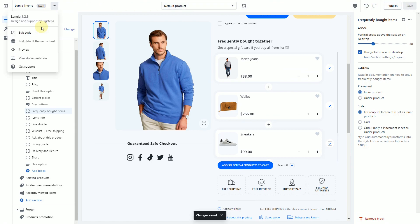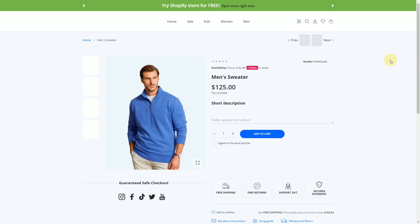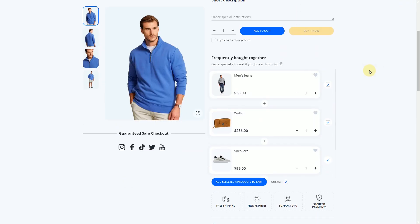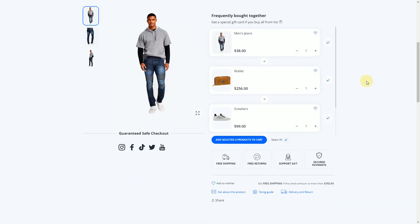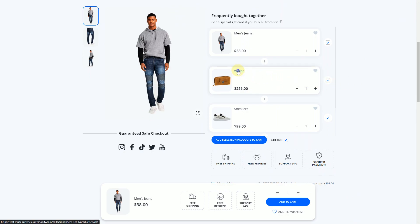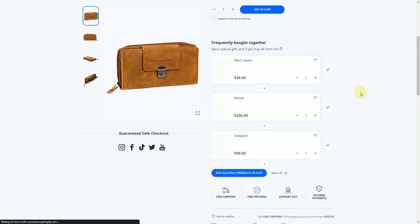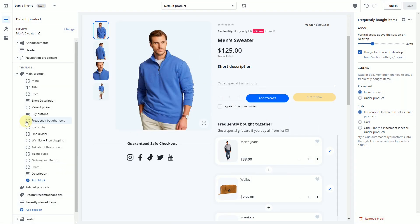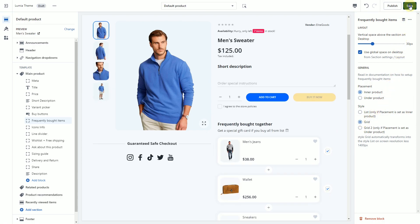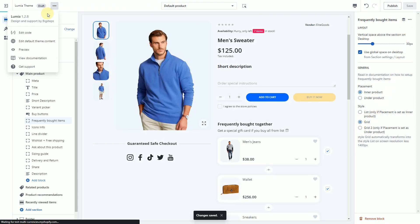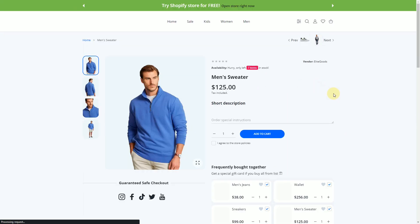Now you can preview your store. You can use the grid layout for this widget instead of list on large screens. Click the Frequently Bought Items block and select Grid in the Style section, then click Save.